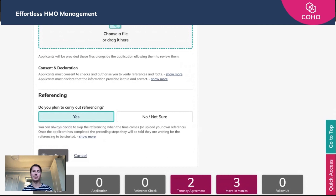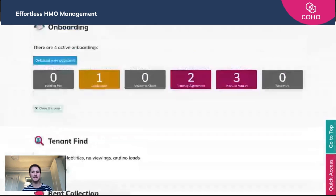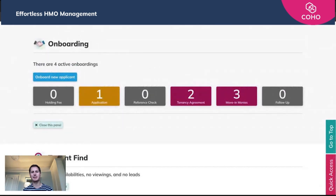What that will now do is invite a tenant to begin the application and onboarding process. Once they've received that email and text, they can look at the information, provide what is required, and that will allow us as a manager to move through to the next step of triggering their referencing.